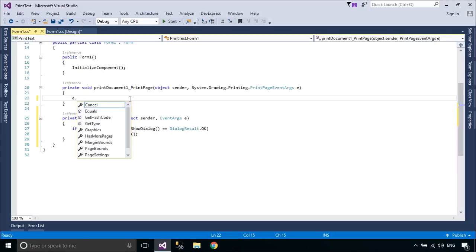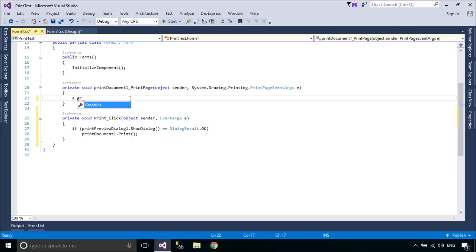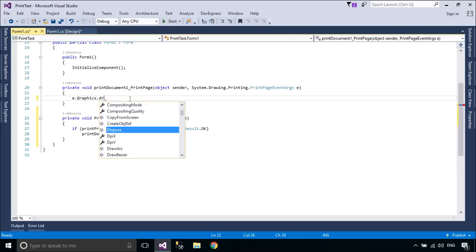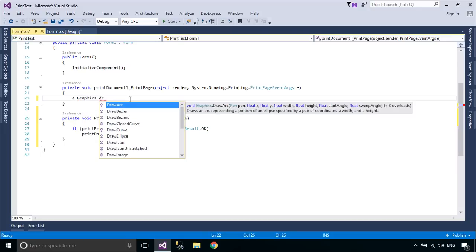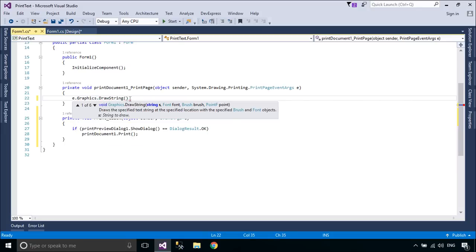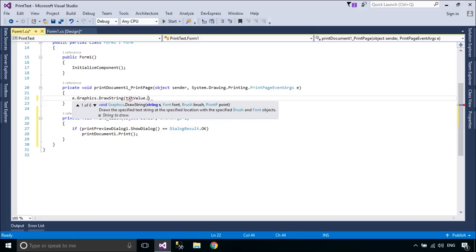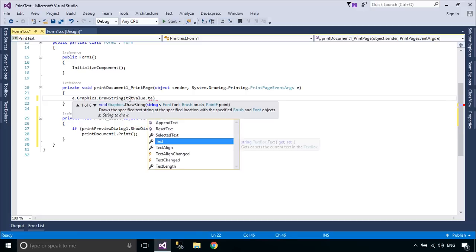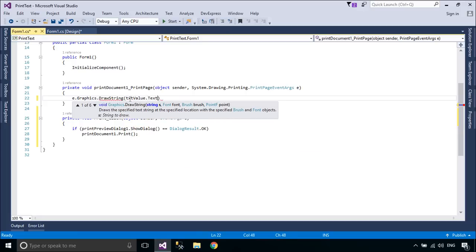As you would for printing the document, in the Print Page Event Handler, use the Graphics property of the Print Page Event Args class and the file contents to calculate lines per page and render the document's contents.